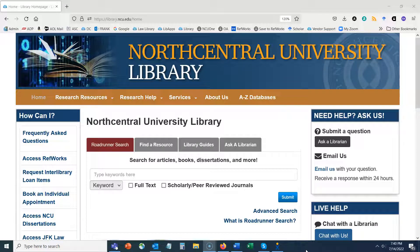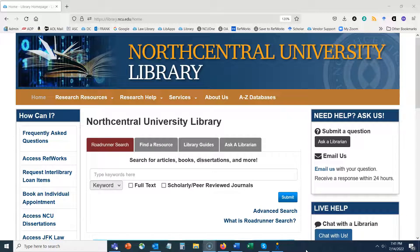Hello everybody and welcome to Finding Information on Research Methods and Design. My name is Amanda Bezet, I'm a reference and instruction librarian. I invite you to contact me if you have any questions following this presentation at abezet@ncu.edu. In today's session we're going to focus on how to find more information about particular research methods and design, and we'll see which databases allow you to limit your article search results to a particular methodology.